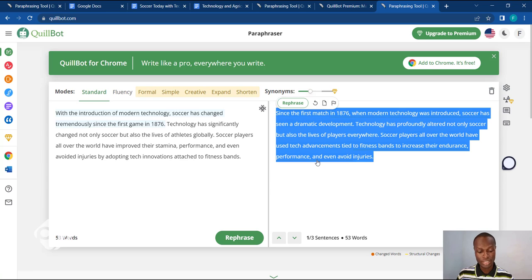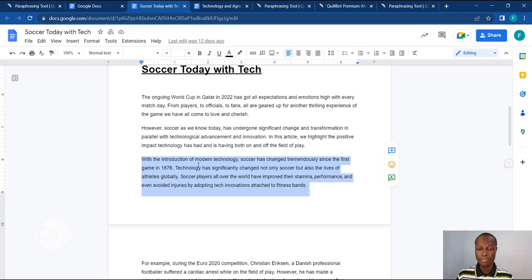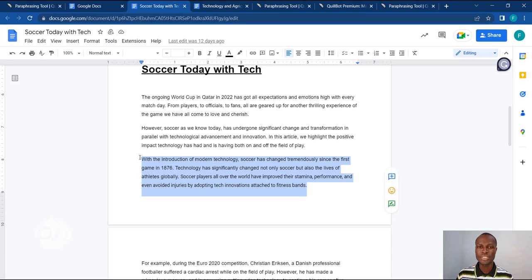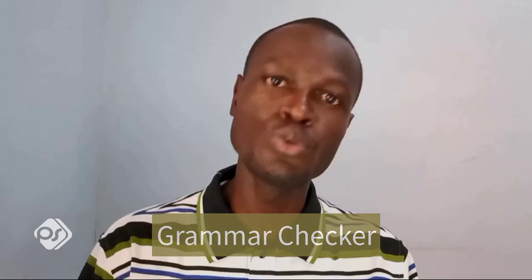Once you are satisfied and okay with what Killbot has generated for you, all you need to do is copy what it has done, head back to your article, and paste it in there. This is how you use the paraphraser tool in Killbot.